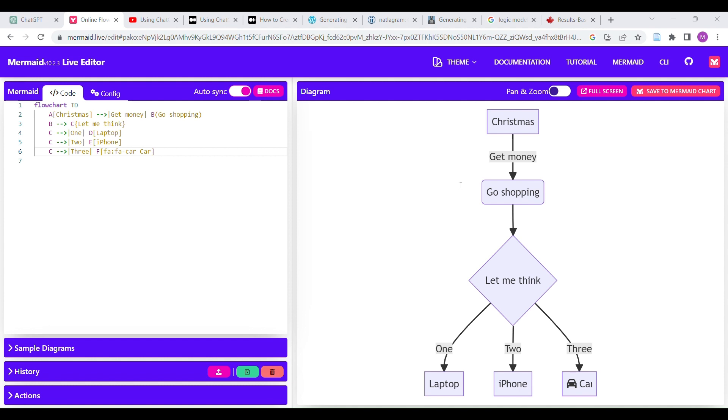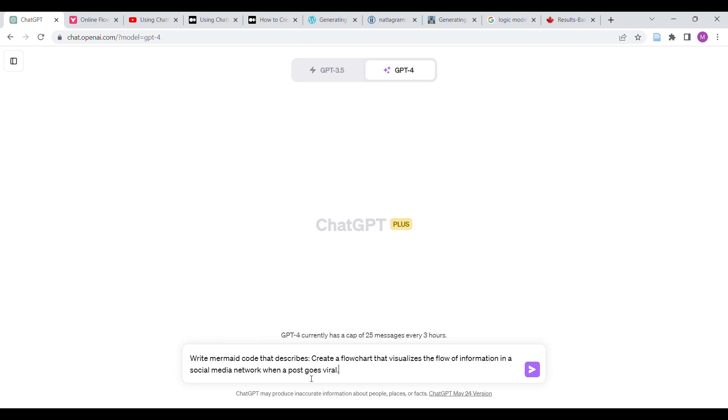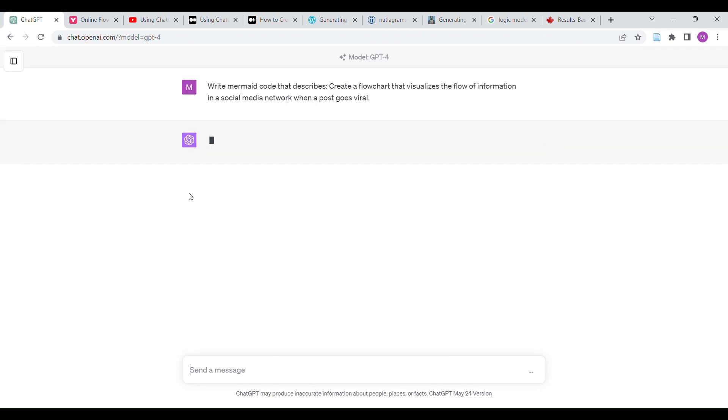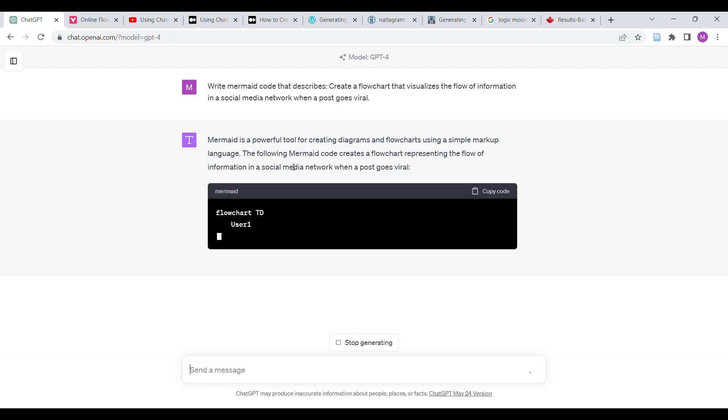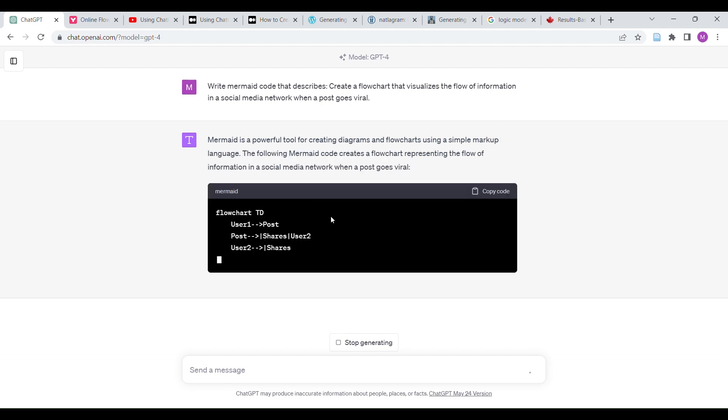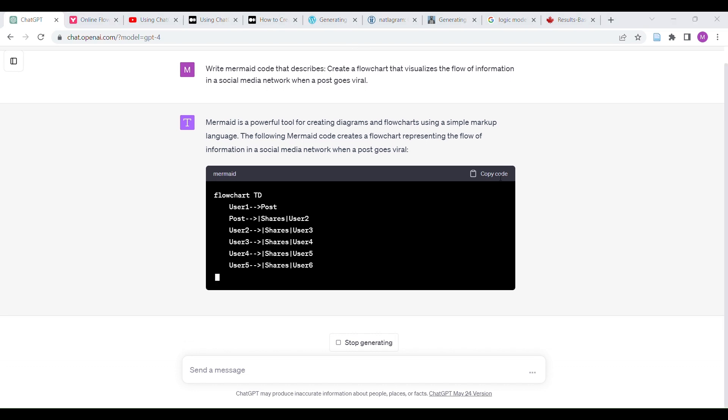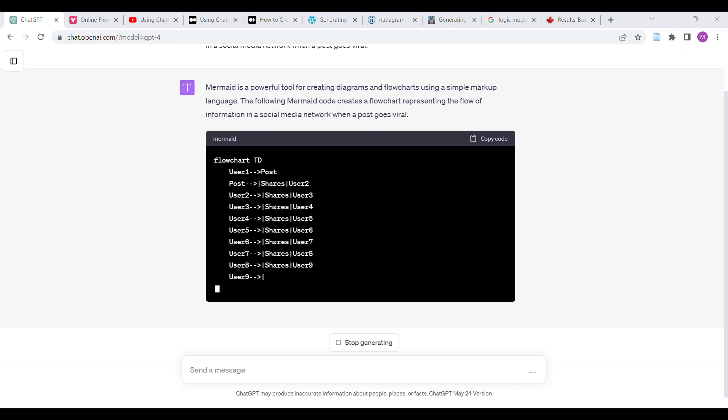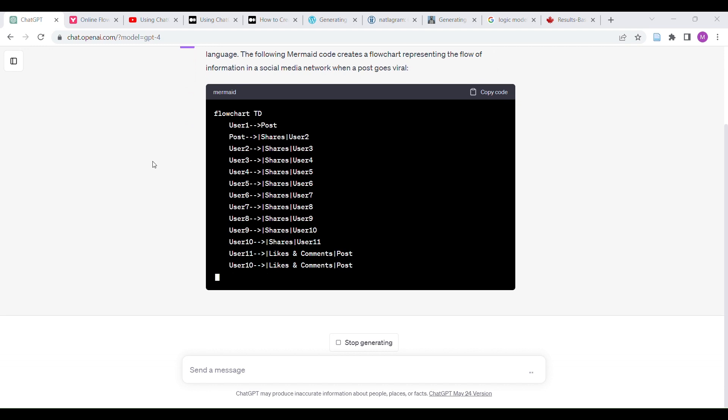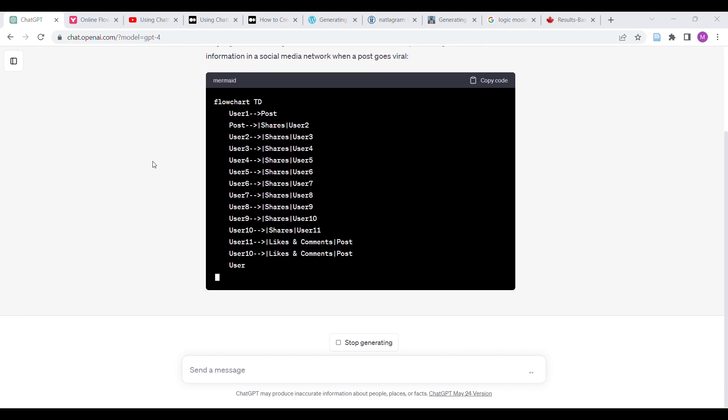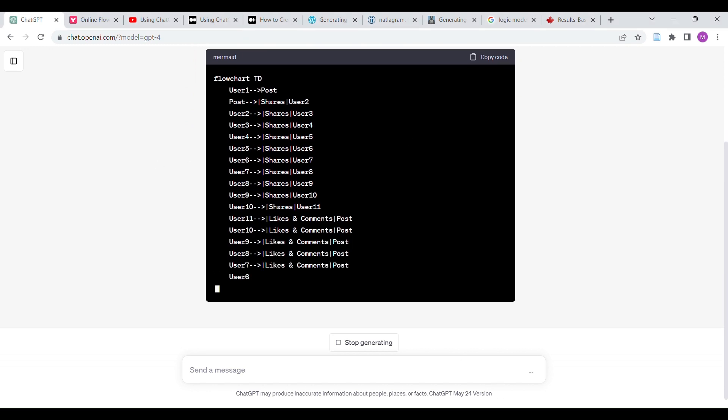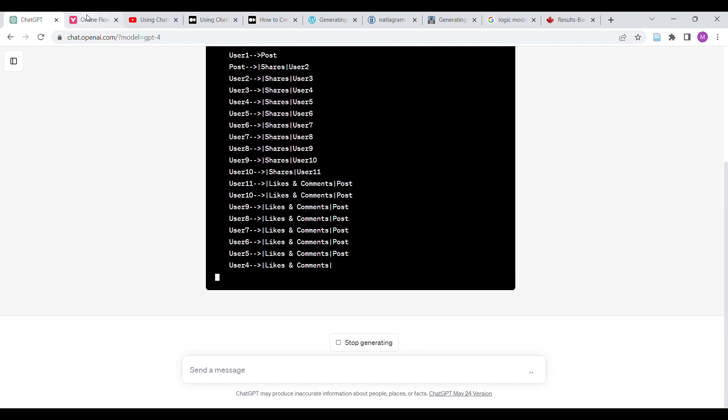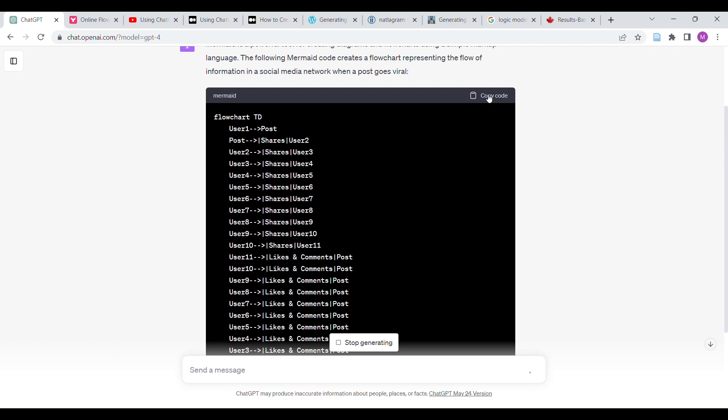I generated a list of things that we could use to just experiment with this. Write Mermaid code that describes, and then we are going to do this. And we will see what happens. I wanted to do more interesting things just for fun. I experimented with this a little bit.